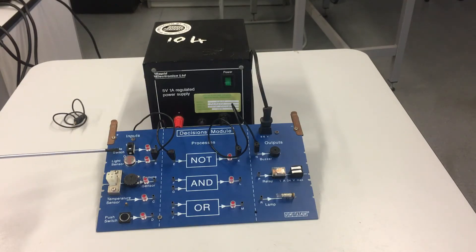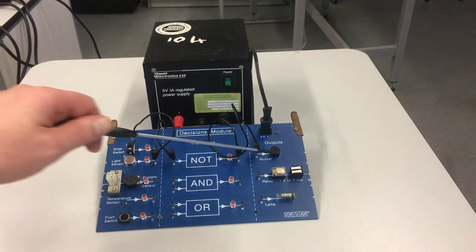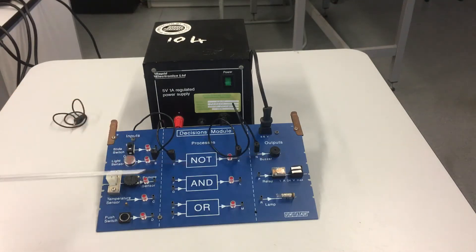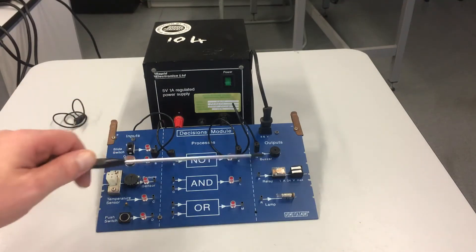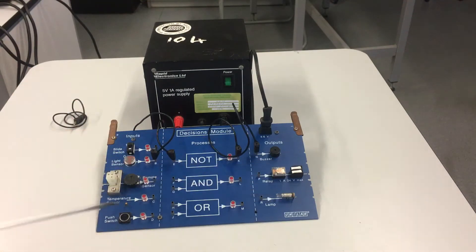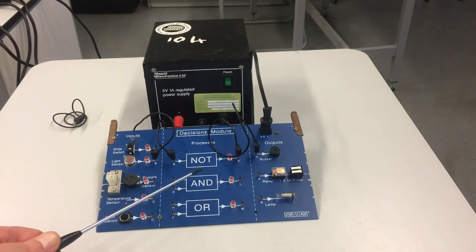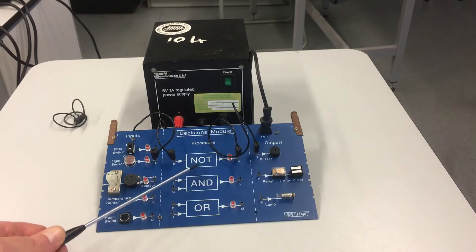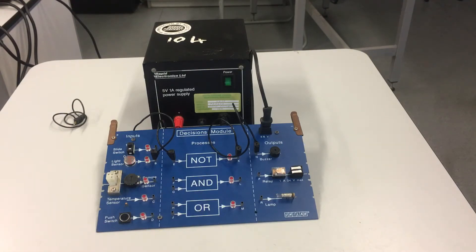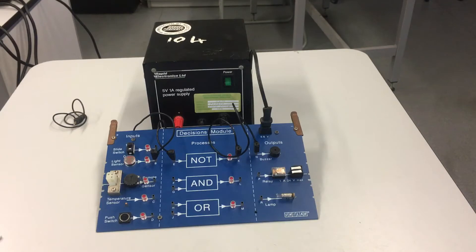The process device processes the information in a certain way and gives us a required output. It could be a buzzer or lamp as some kind of warning or indication that something's happened. The process devices we're going to be using next week are NOT, AND, and OR. I'm not going to say too much about them today, but we'll briefly show you how these basic electronic systems work.